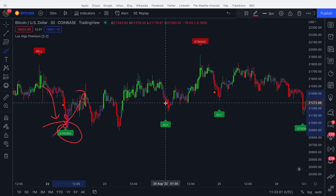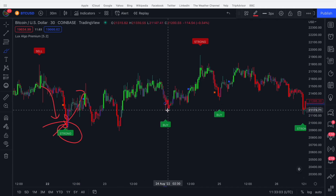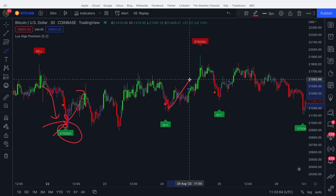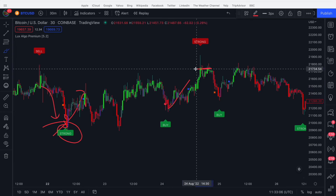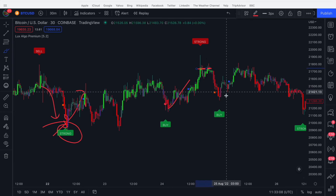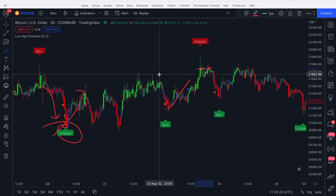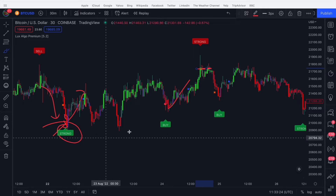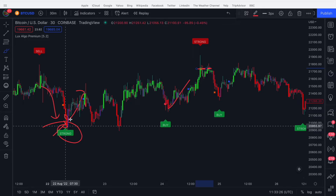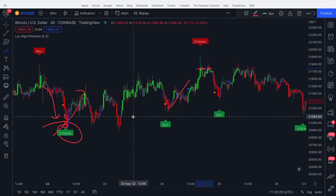We have another buy signal basically around this candle and the price starts to reverse. We get a strong sell right at the top, basically on the peak candle. The price goes down, so the signals are going against the trend. Newer traders can find this confusing — it's telling me to buy here, but where do I sell? There are no sell signals, so that can be a little confusing.